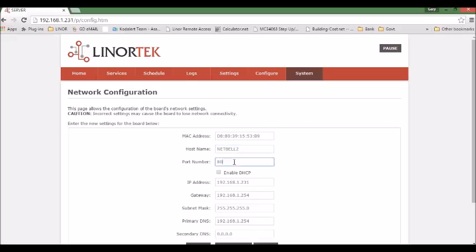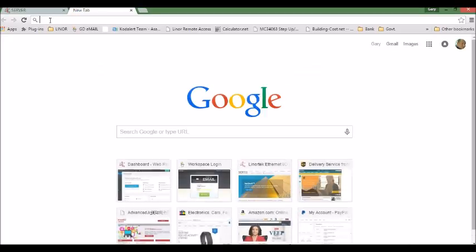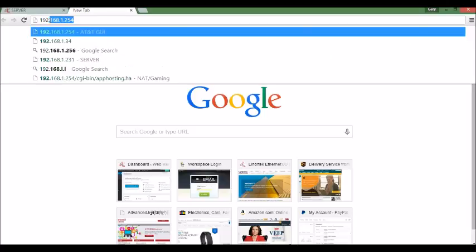And to set the port number and IP address, you need to go to your router. To go to your router config page, you need to know the router IP address. Here we use an AT&T. AT&T likes to put the IP address as 254.